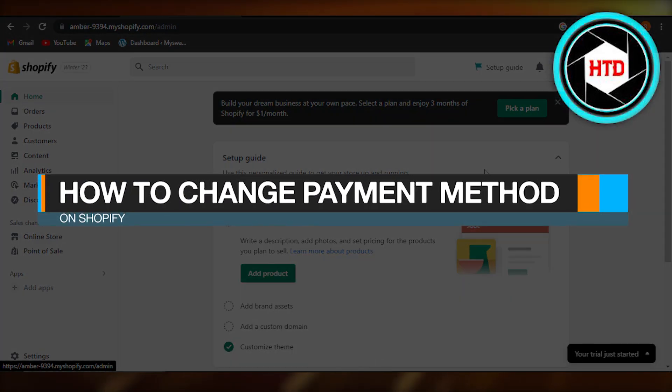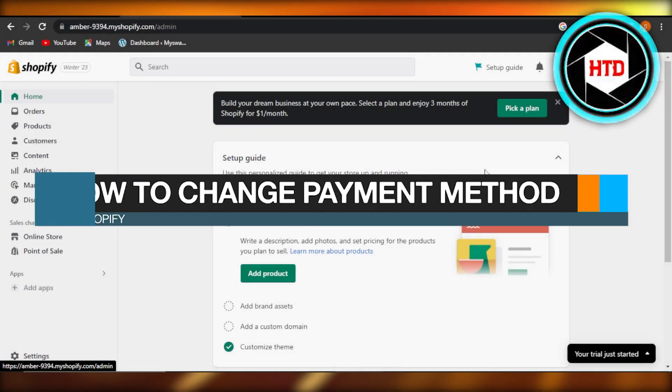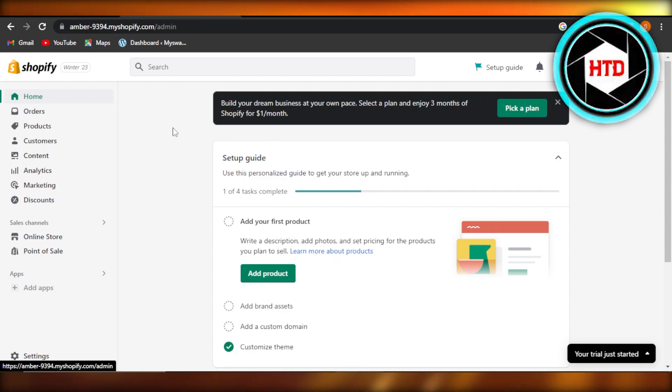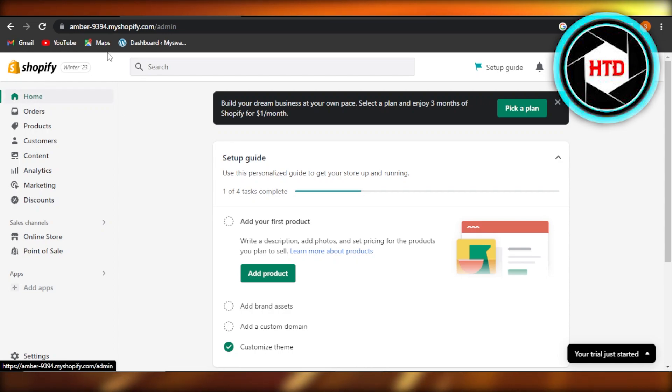How to change payment method on Shopify. Hey guys, welcome back. In this quick tutorial, I'm going to show you how to change Shopify payment method. So let's get into it. First, you will log into your Shopify store.